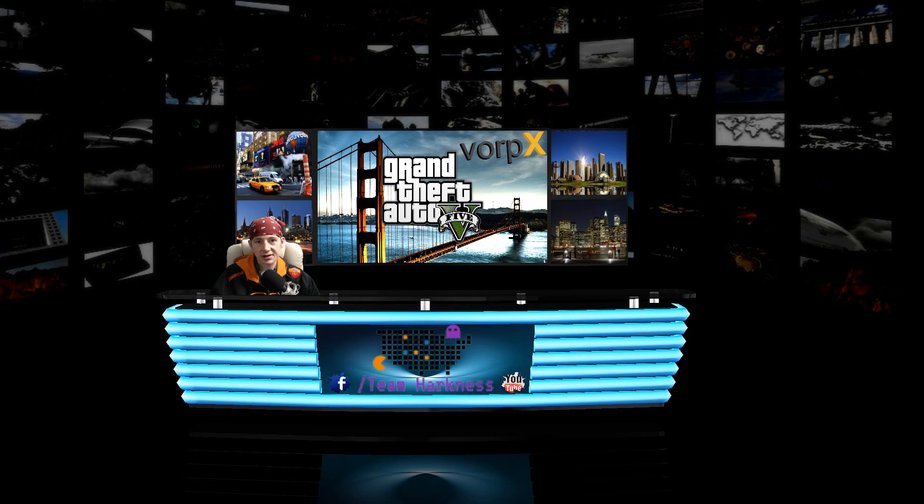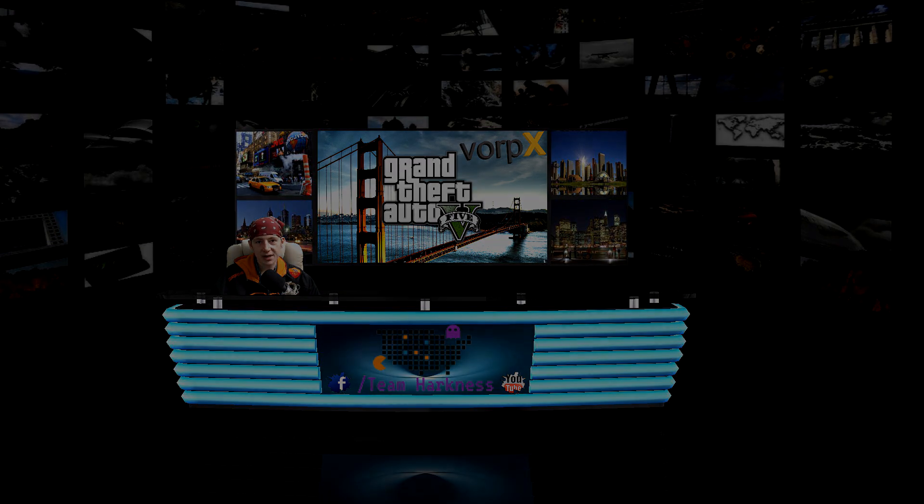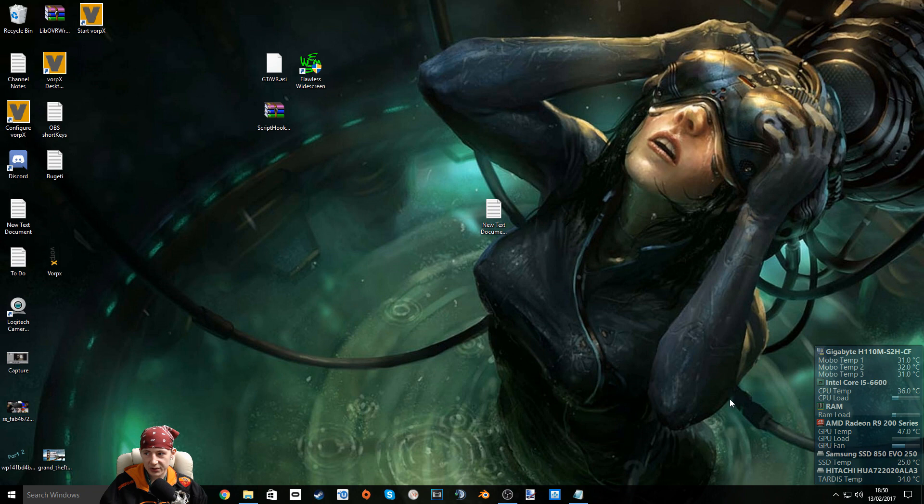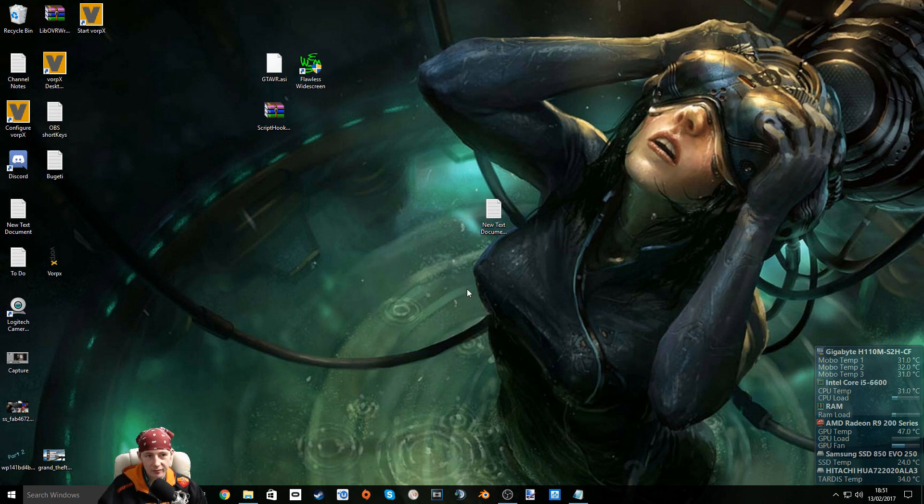So let's swap over to the desktop now and I'll show you how to get it running. Step one obviously would be launch your game and set everything into borderless window mode. Okay before we get into Vorpex let's start with all the files and actually setting the game up before moving on to Vorpex.